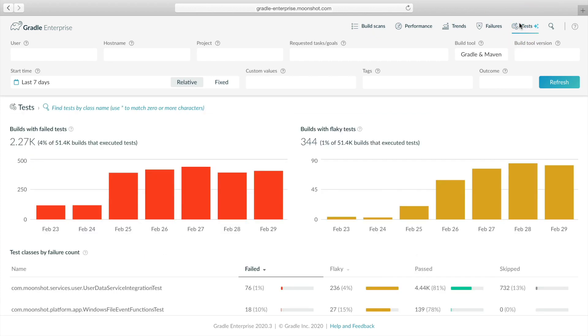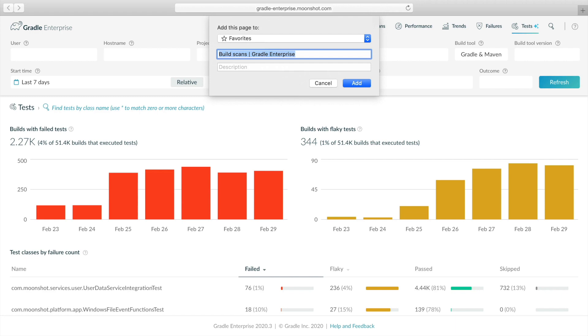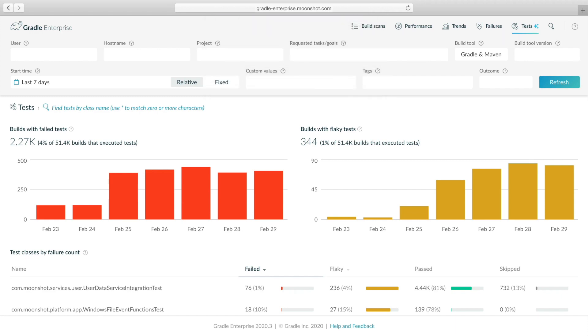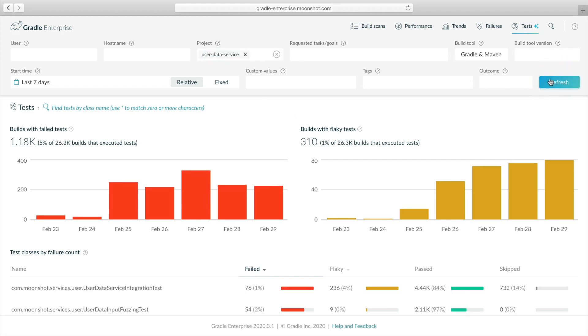This test dashboard shows failed and flaky test trends at the top and lists the most unstable test classes below. You can bookmark this page so you have quick access and check it regularly. In order to report on test reliability for our project, we enter the project name in the filters above and click refresh.